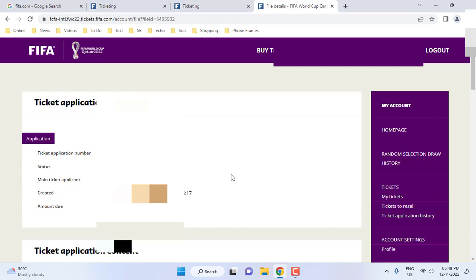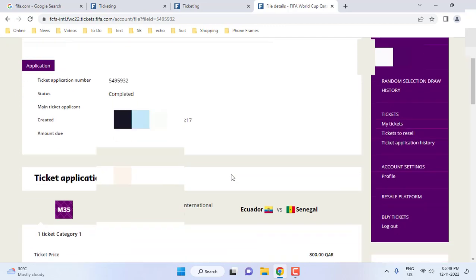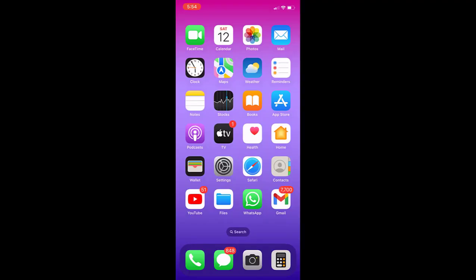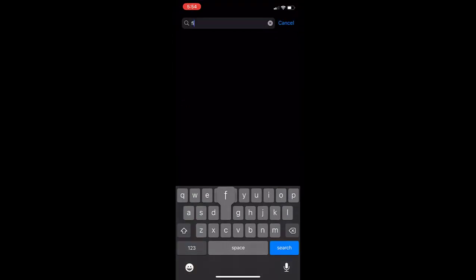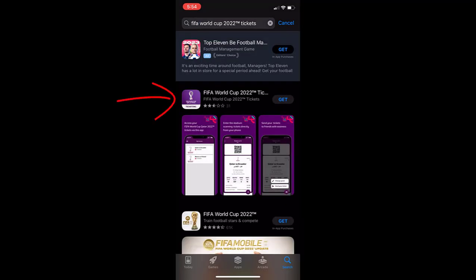My ticket is now booked for the match. To get the ticket, you need to download and install the FIFA app on your phone. Go to the App Store or Google Play Store and download the FIFA app. Remember the app name and the app icon.